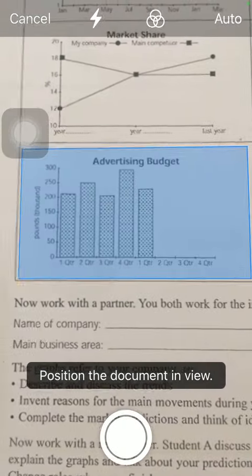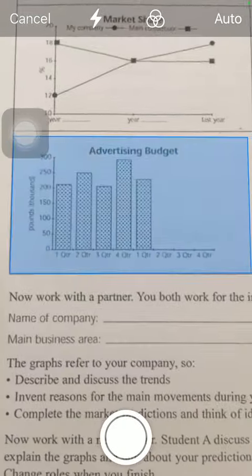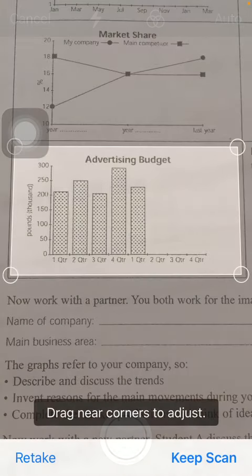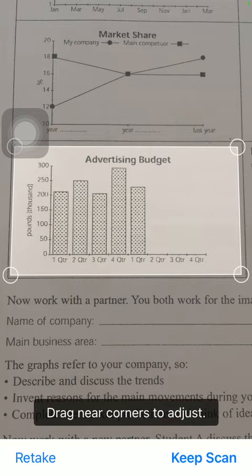After that tap on this white button down below and then you should drag the corners to adjust and tap on keep scan.